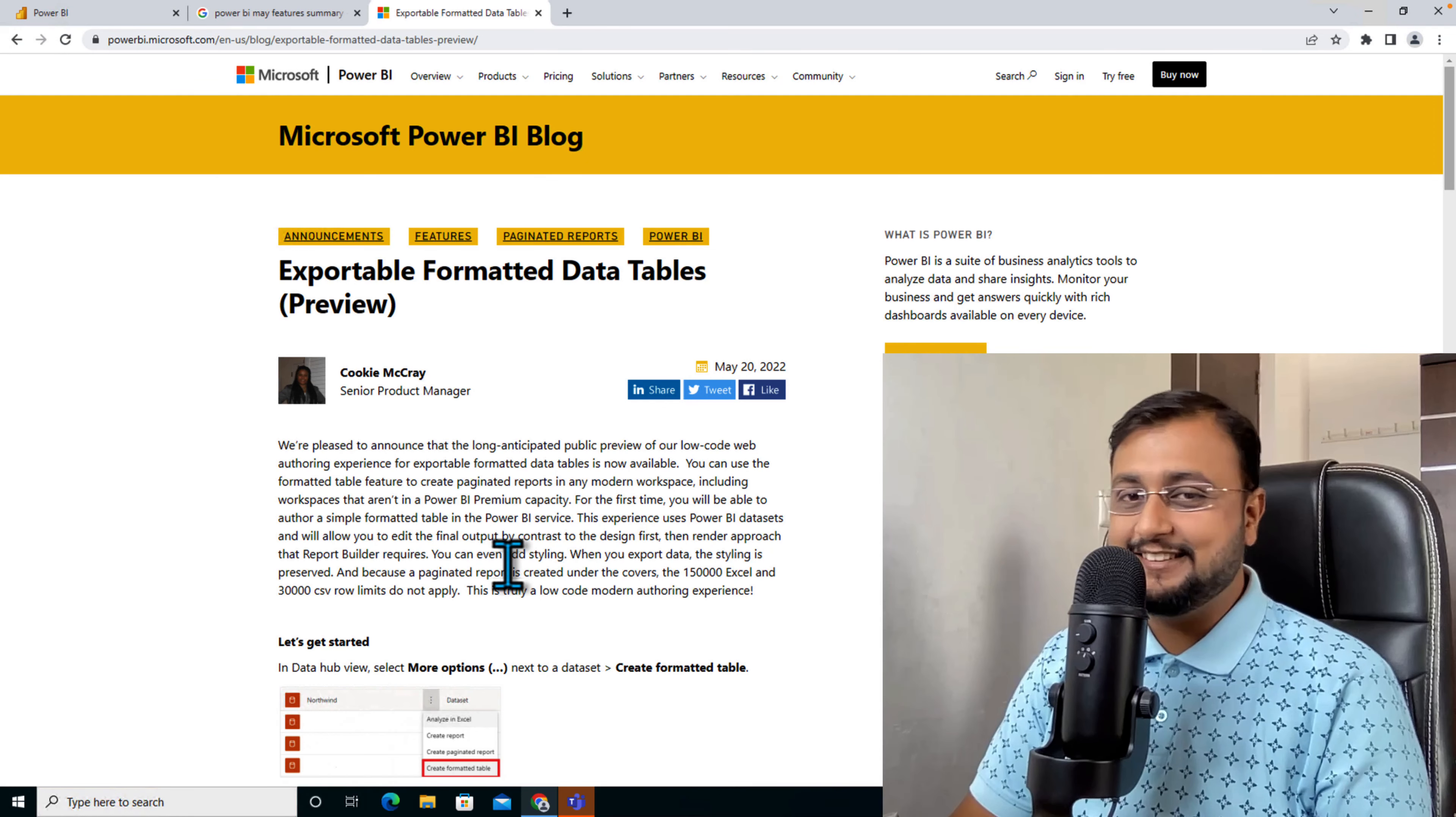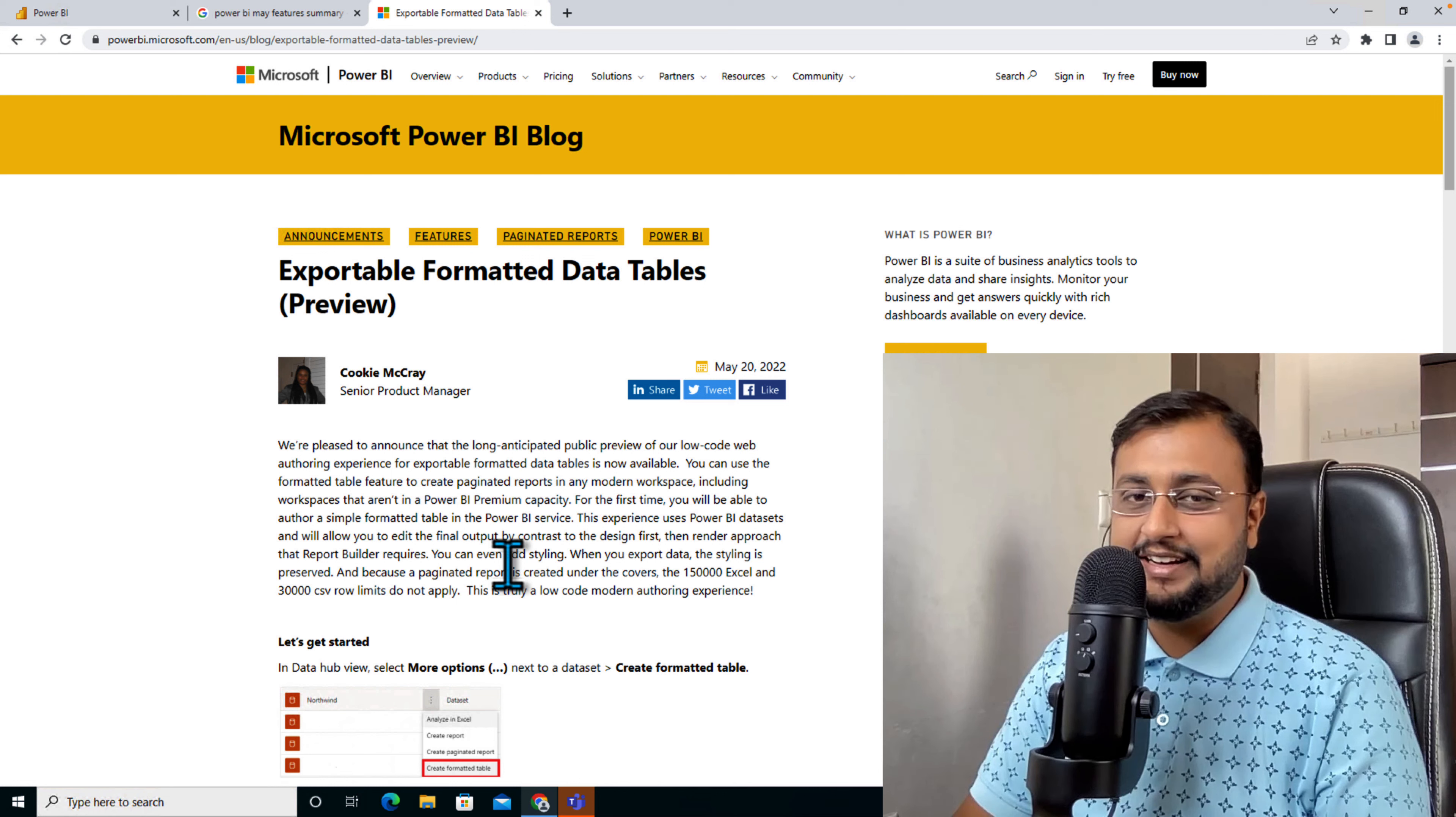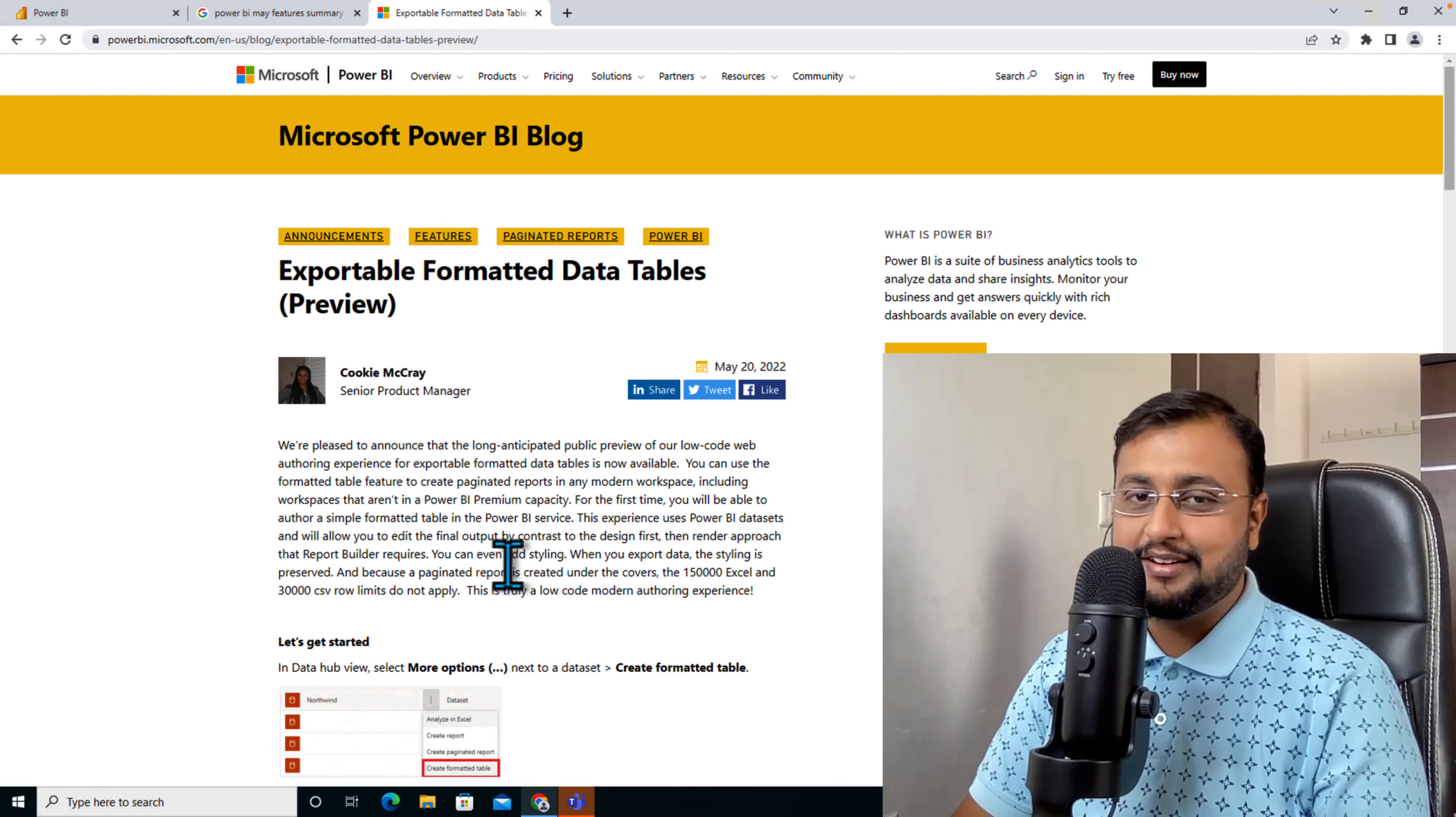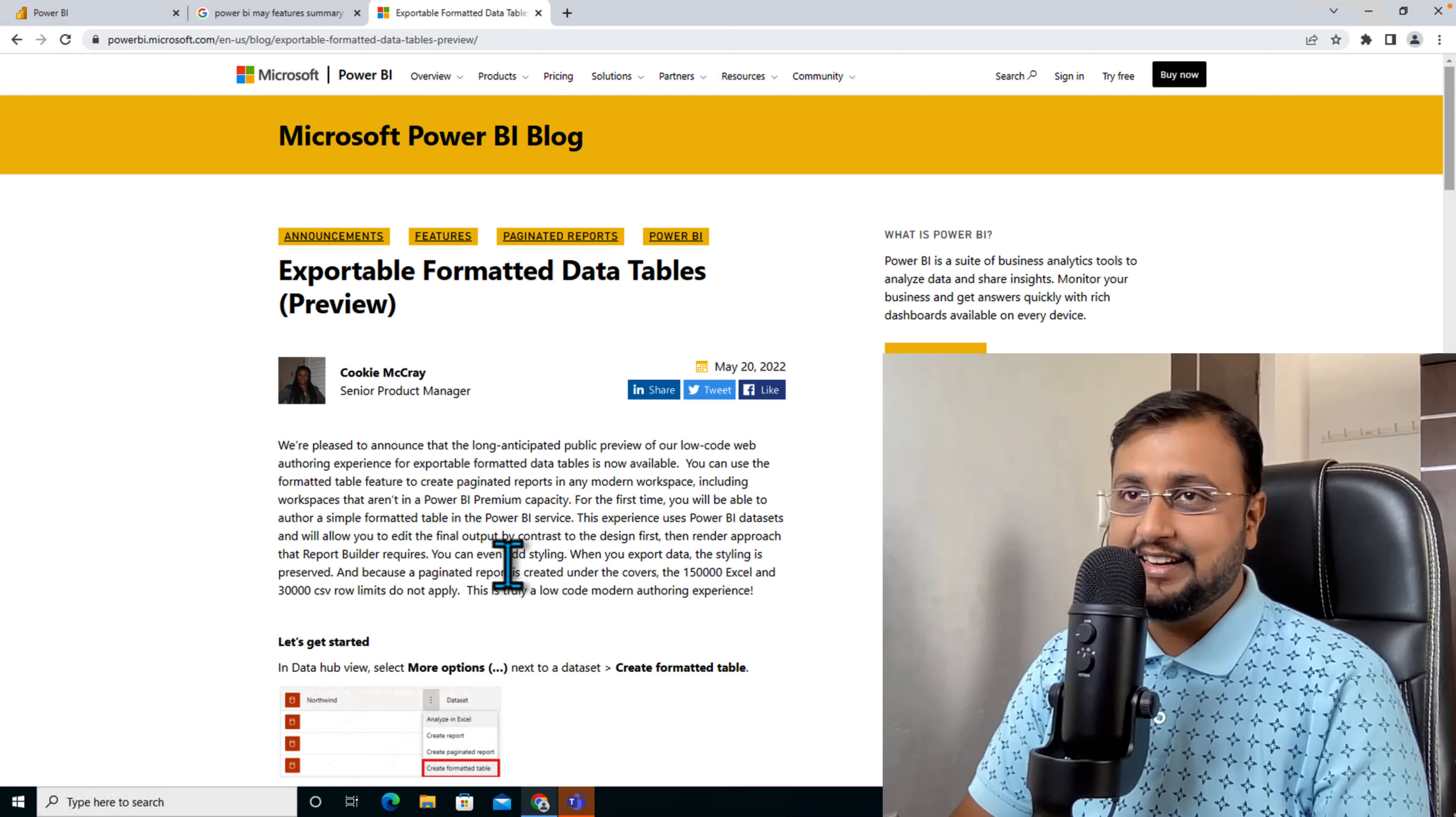Hey Makers, this is Draven and in this episode I'm going to talk about one of the most important functionalities in Power BI: exporting a formatted table from your dataset. Let me explain this feature in detail.